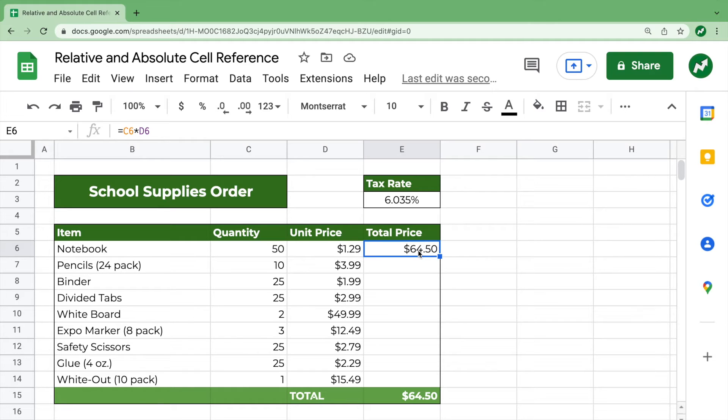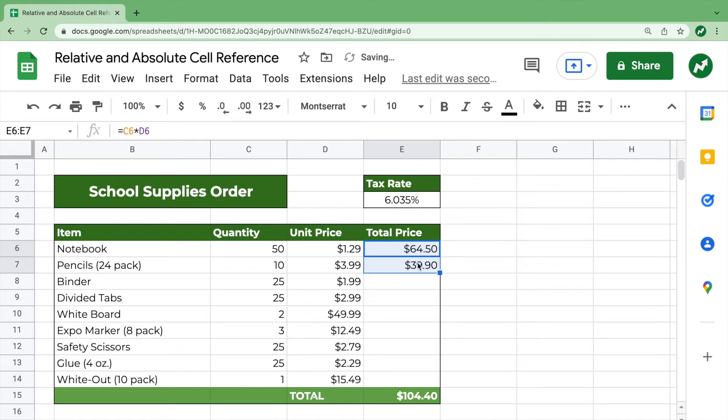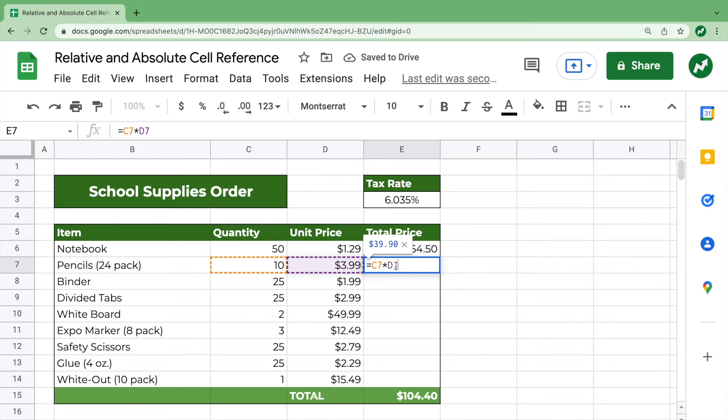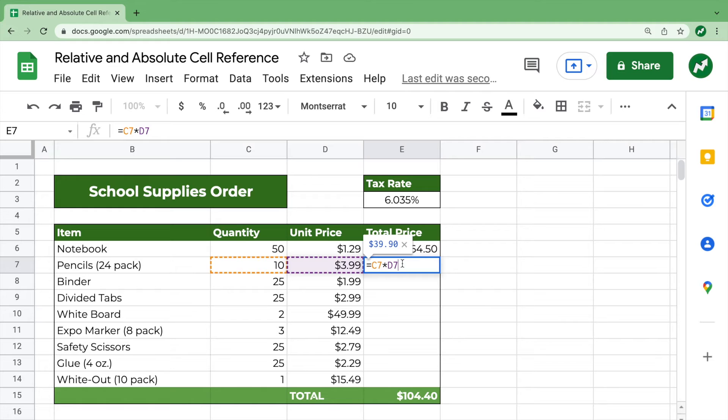Relative cell reference is when the location of the cells relative to the location of the formula stay the same. So if we drag this down one and then click on this formula, double click it, you'll see that it's C7 times D7.